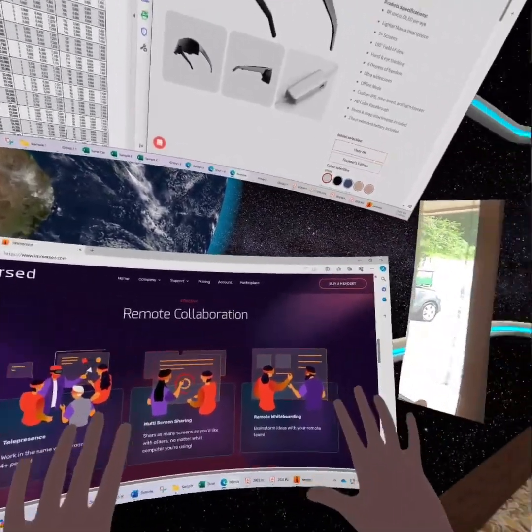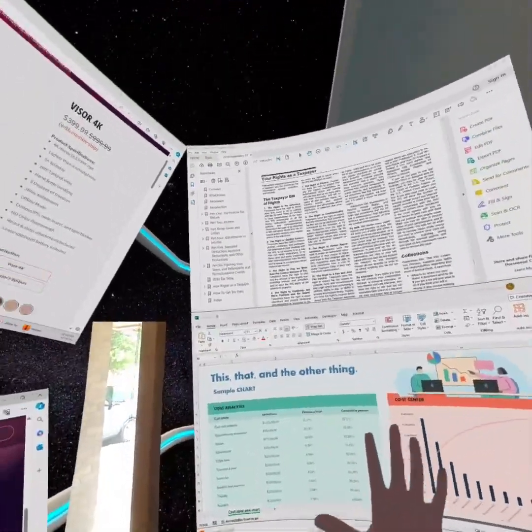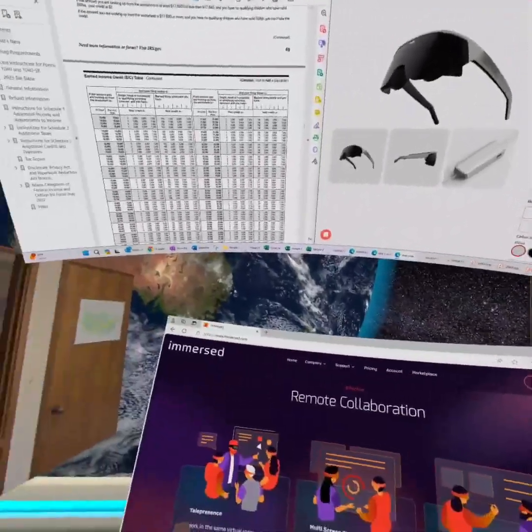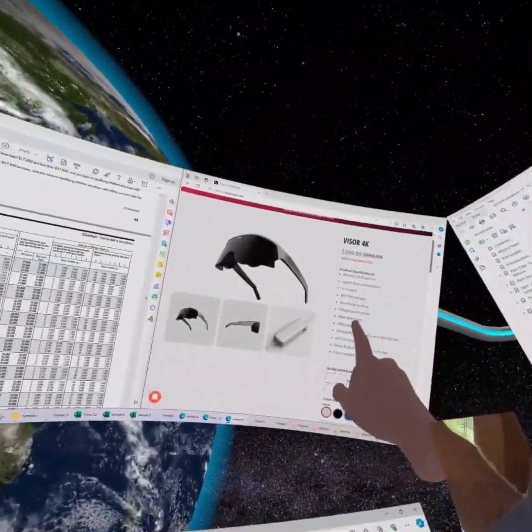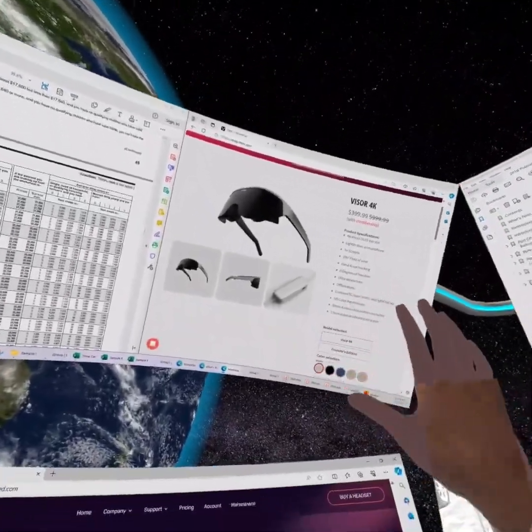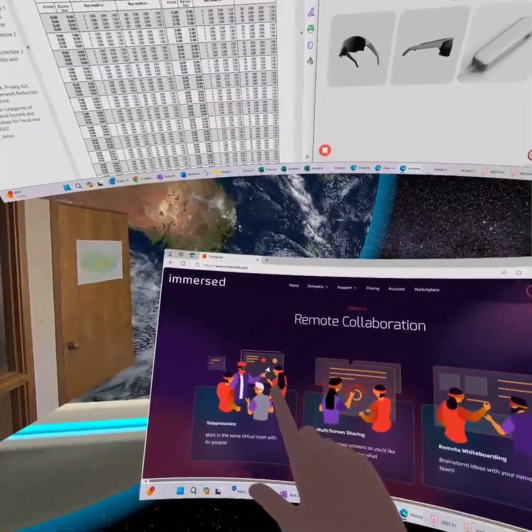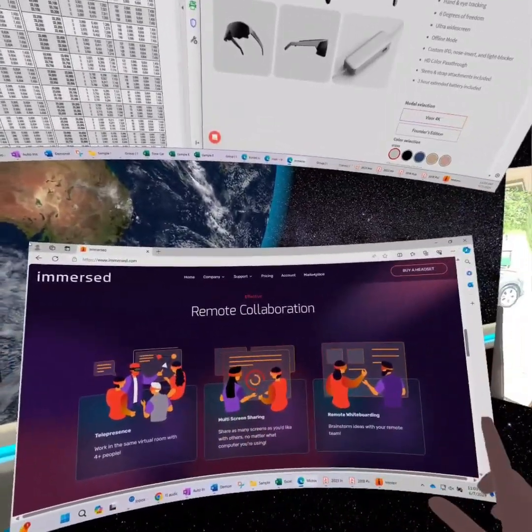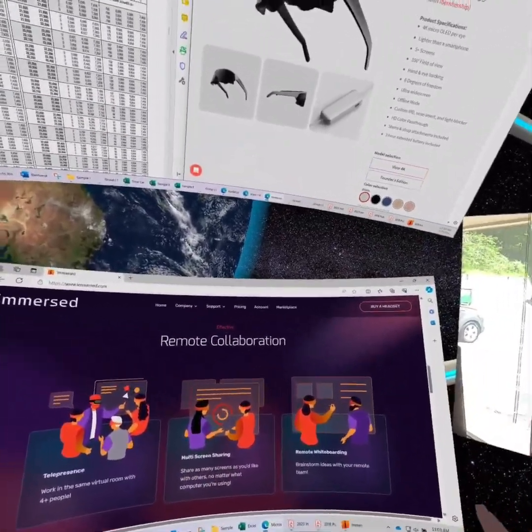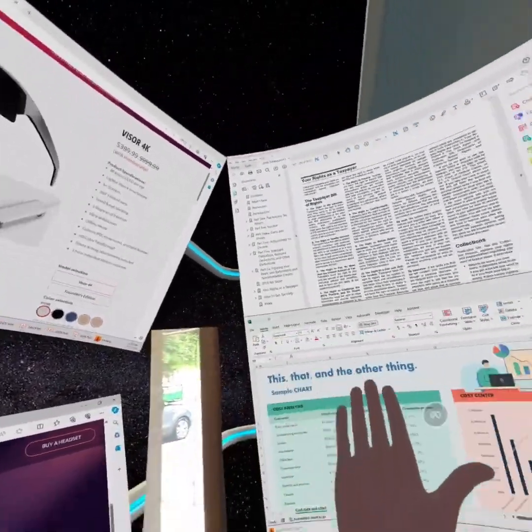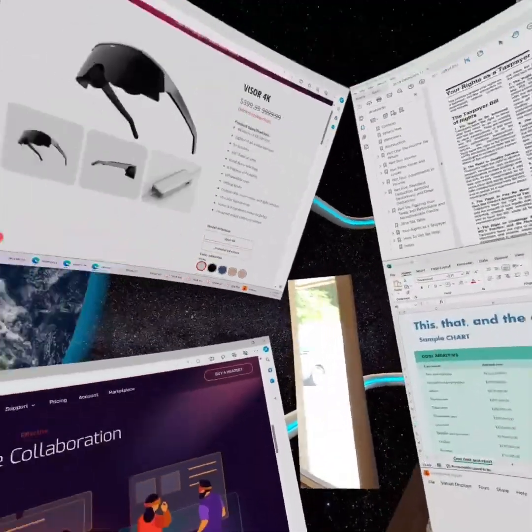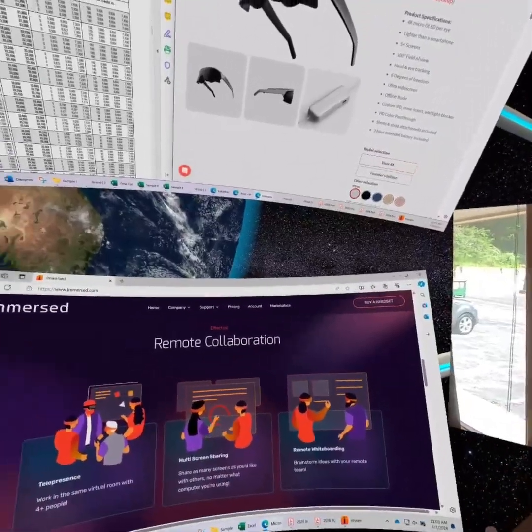So here's my environment inside Immersed. Since I pre-ordered the Founders Edition of the Visor, I actually have a lifetime subscription to Immersed Pro that lets me have up to five monitors. But as you can see, I'm only using three, which is the free version.